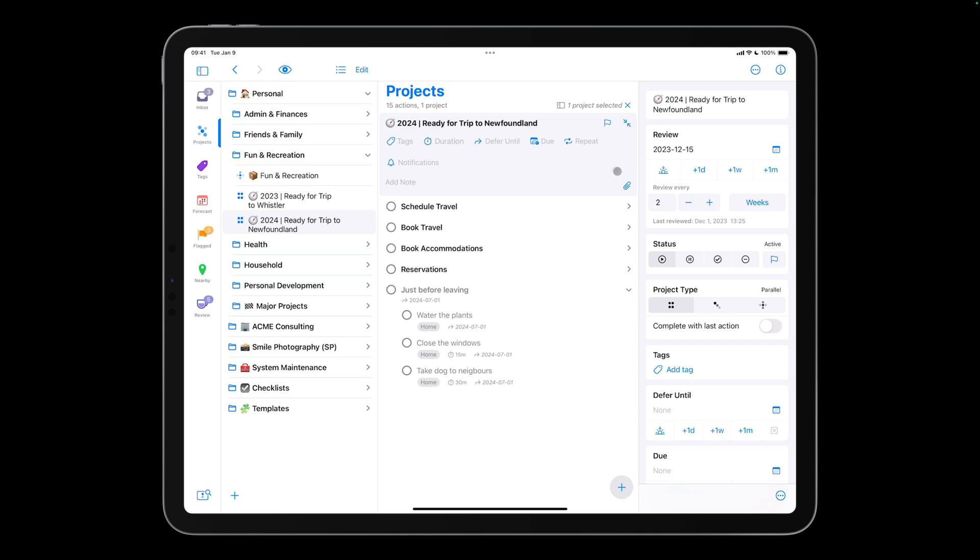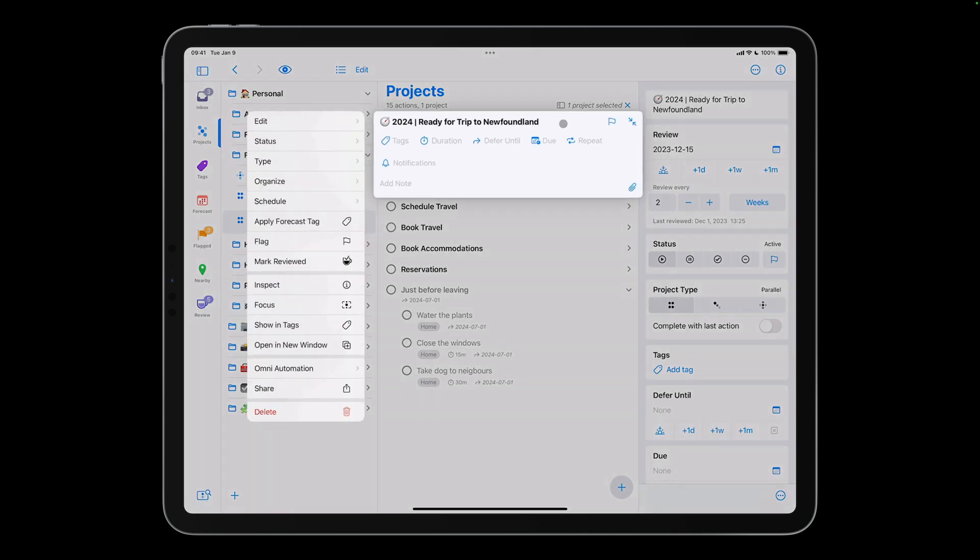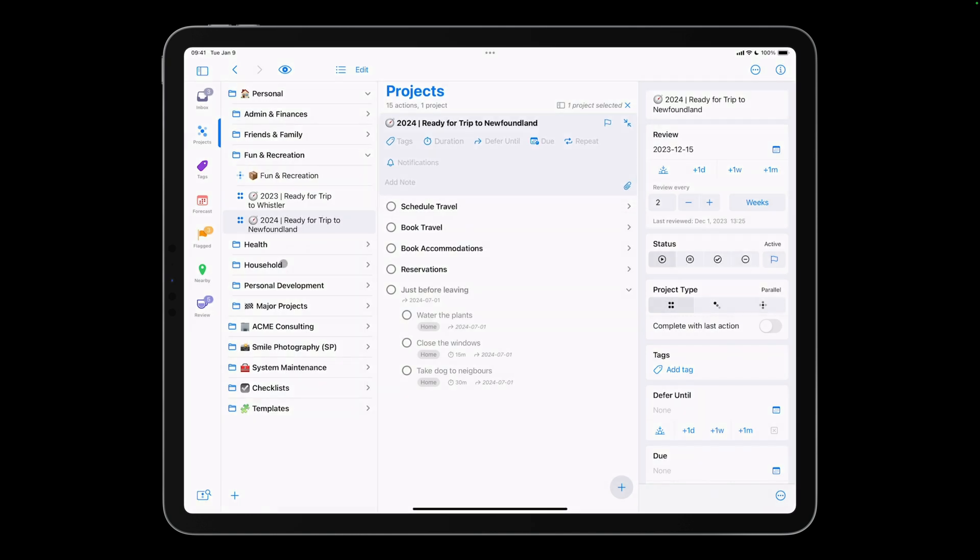Using a long press, you can also change a project action group or action. I'll mark this project reviewed by tapping and holding the project, and choosing Mark Reviewed. My Newfoundland project will show up in the review perspective in two weeks, prompting me to reassess the project, and make any necessary changes or additions.